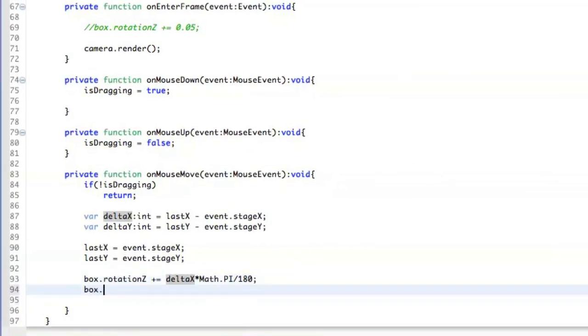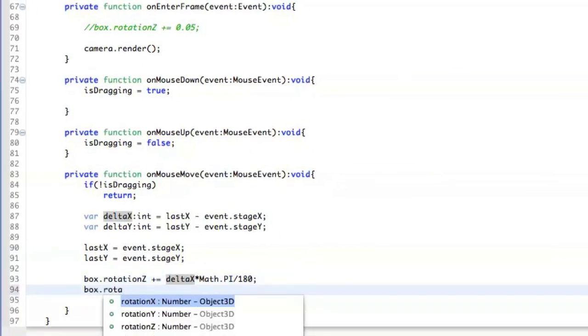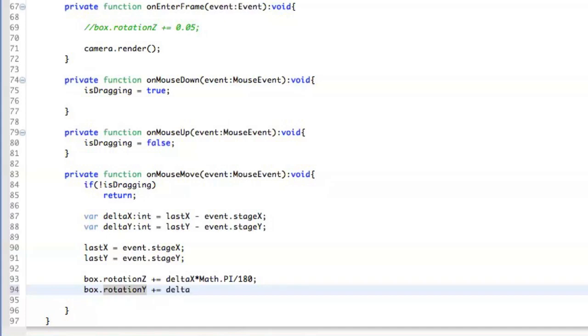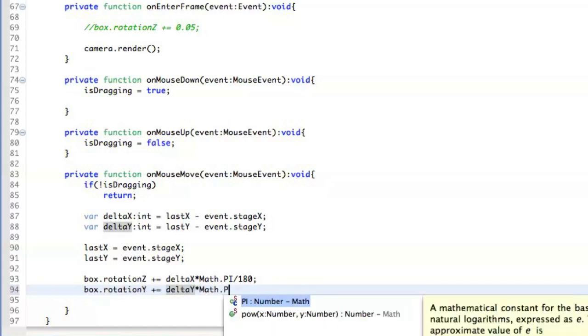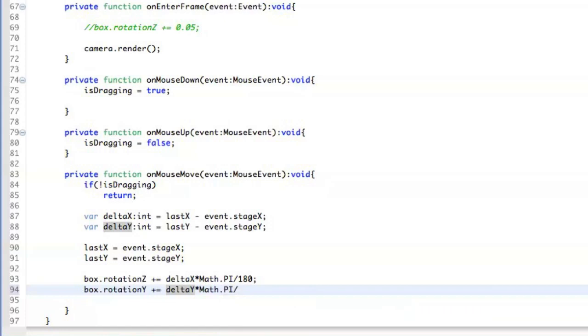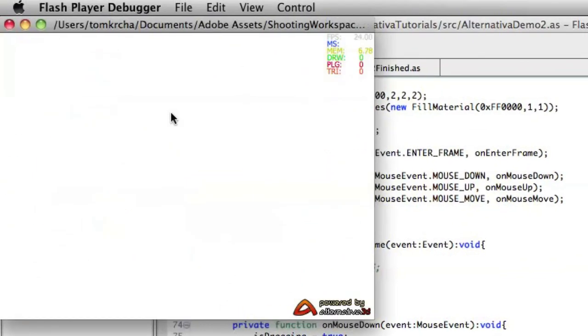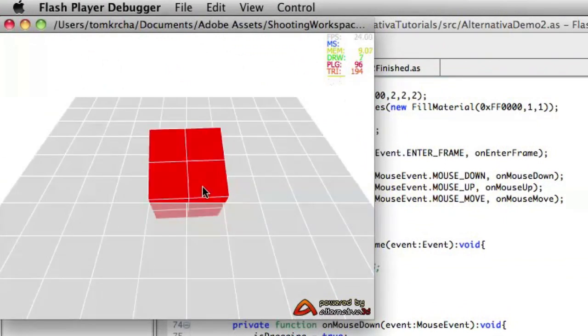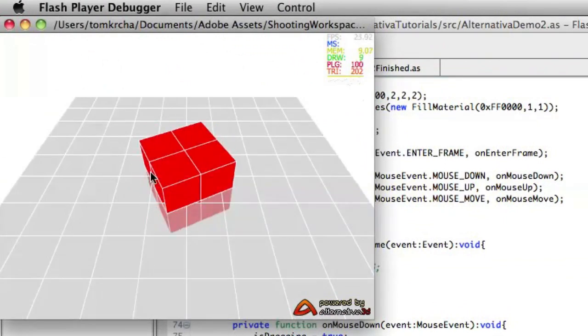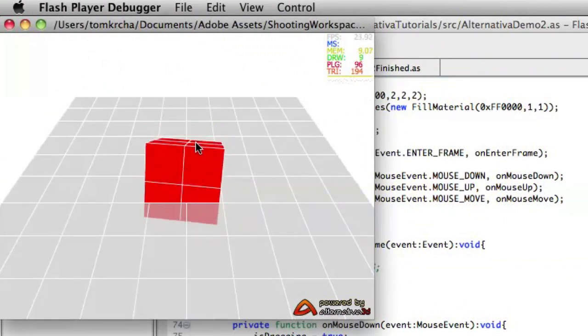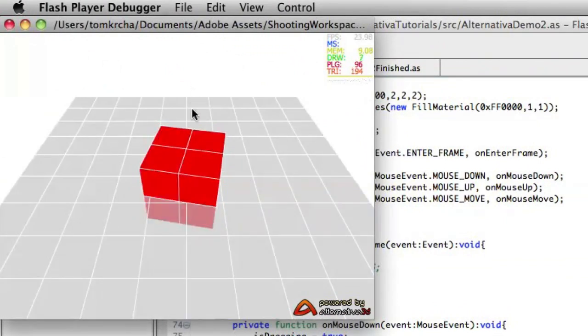The next thing we have to do here is that we want to rotate the cube completely freely. So we want to add also rotation over the y axis. So we just do the same thing for y. Delta y multiplied by Math PI divided by 180. And when we look at it, we can actually see that I can rotate the cube and I can also take it and rotate it like that.